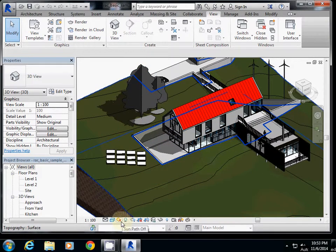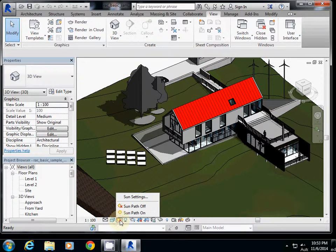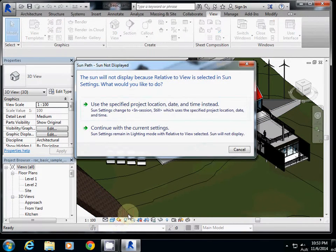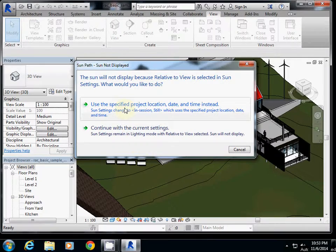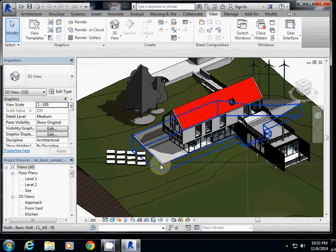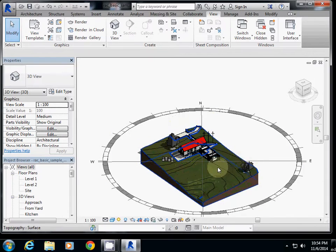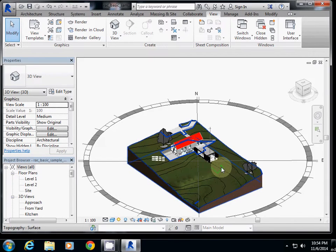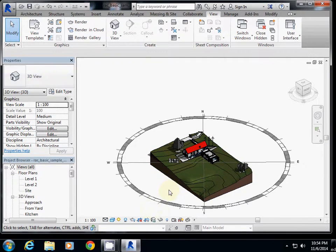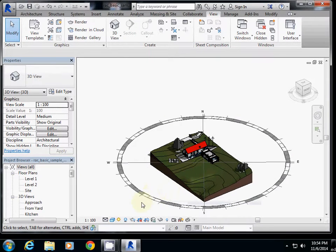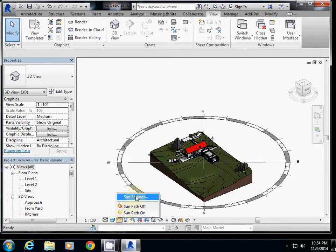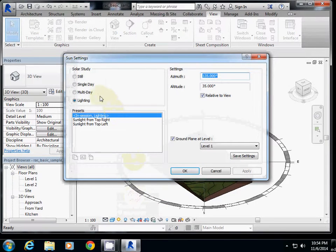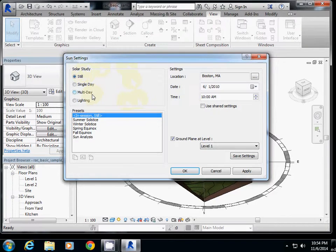Then we need to set up daylight. I will click sun path off, then click sun path on. So far I will just continue with current settings. You can specifically choose location and time by clicking sun path on and sun settings. I will click still under solar study section.